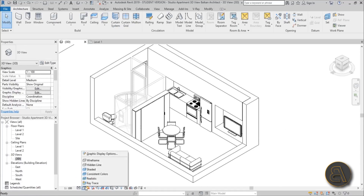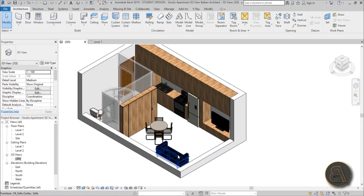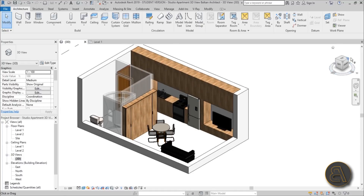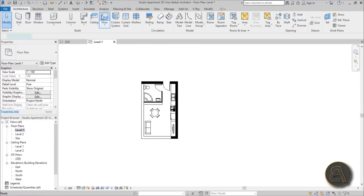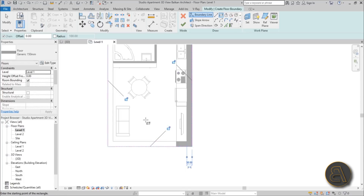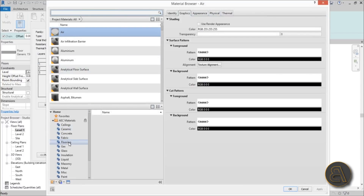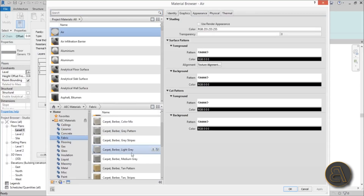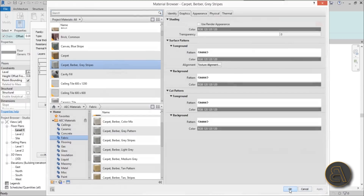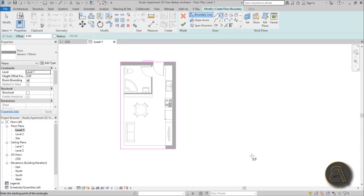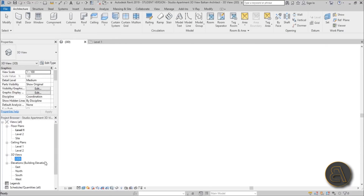Once we have this set up, let's turn on the Realistic view — and we have a problem, this is now hollow, there's nothing underneath. We don't have any floor. Let's go to Level One, go to Floor, do a rectangle floor like this. Set the material for the floor: Edit Type, Edit, Edit by Category for the material. Go to Fabric and find the carpet with stripes — I really like this one. Load it in, hit Apply, OK, and now you've got your carpet.